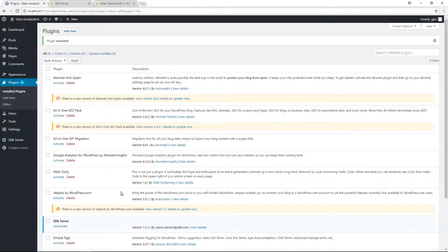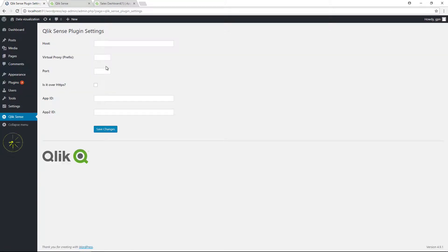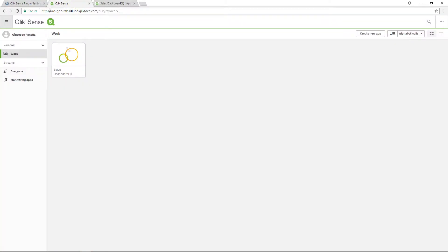As you can see, you now have a Qlik Sense Settings page. You must define the host name. You can obtain this information directly from your Qlik Sense hub address.